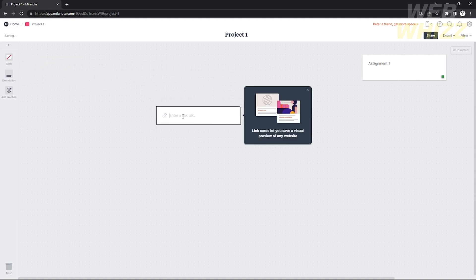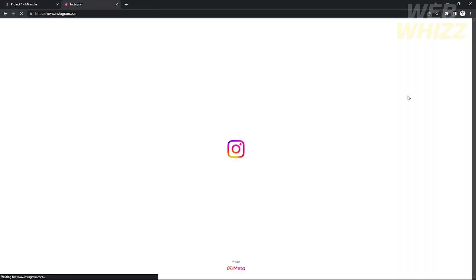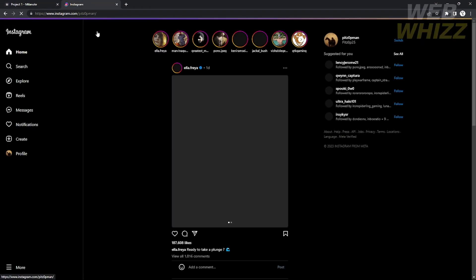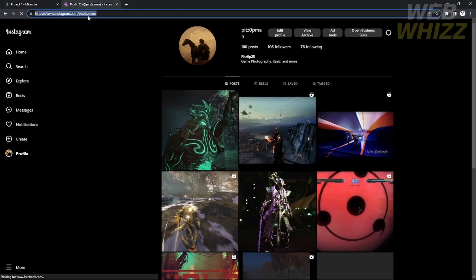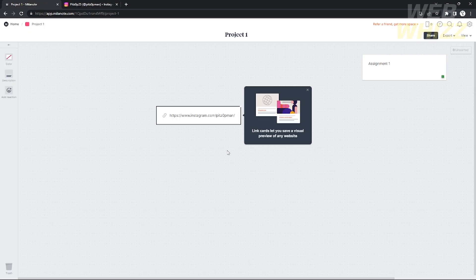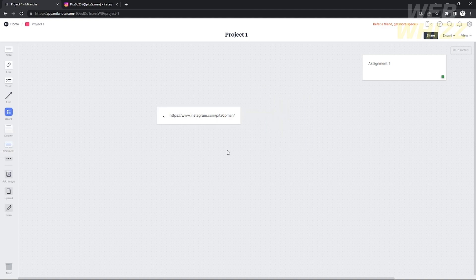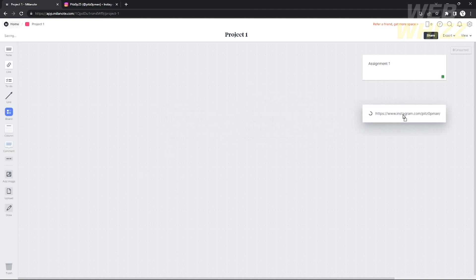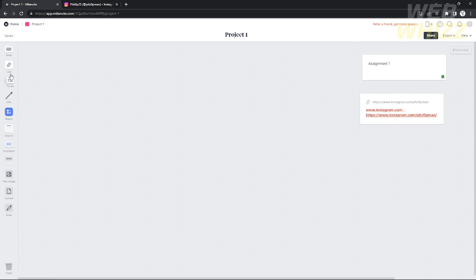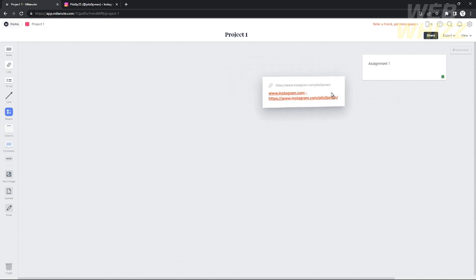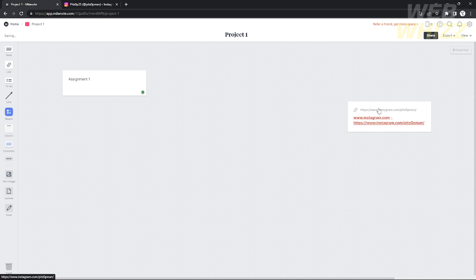After that, you can add a link. If you want to link your Facebook profile, Instagram, or an external project, you can add a link component. For example, I'm going to copy my Instagram profile link, go back to Mylanote, paste the link, and there you go — easy as that. I'll align this below the note on the left.